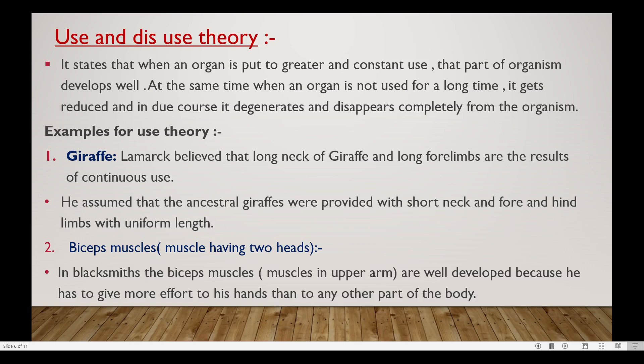One example is the giraffe. The long neck and long forelimbs of the giraffe are the results of continuous use.